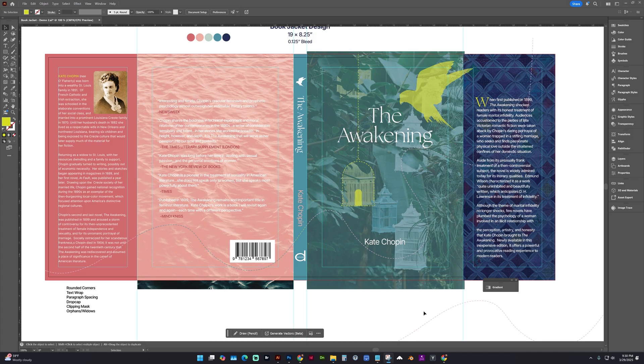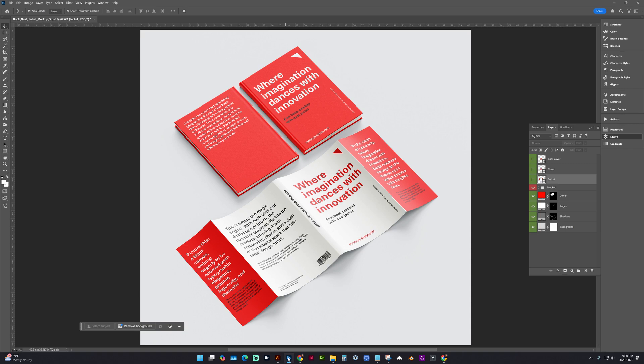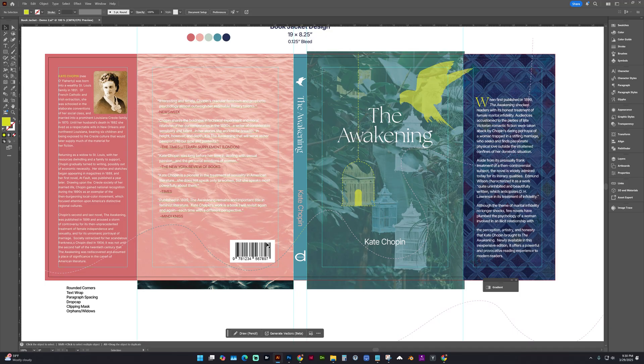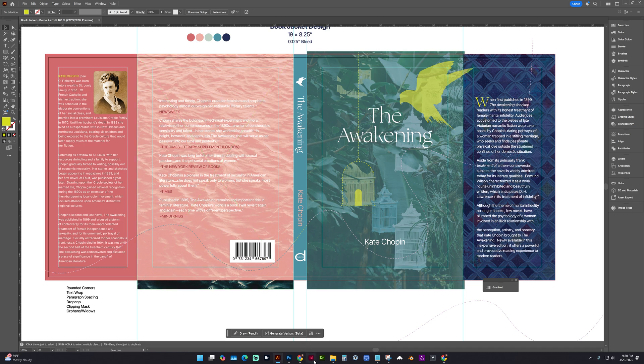In this video, I'm going to show you how to get your book jacket layout into this Photoshop mockup. So in Illustrator, this document is sized to fit the mockup, so you really shouldn't have to adjust it much.